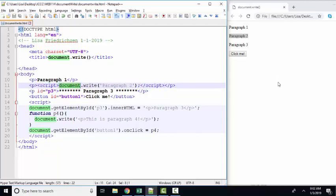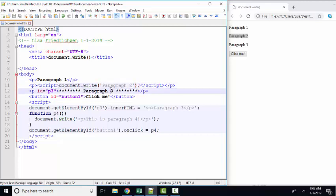The document you can think of as the webpage itself. And then write is a method. As with many languages, the method has parentheses where the information that the method uses to process goes. In JavaScript's case, the information inside the method, if it's a string, needs to be delimited by apostrophes or quotation marks. And JavaScript statements are typically ended with a semicolon,